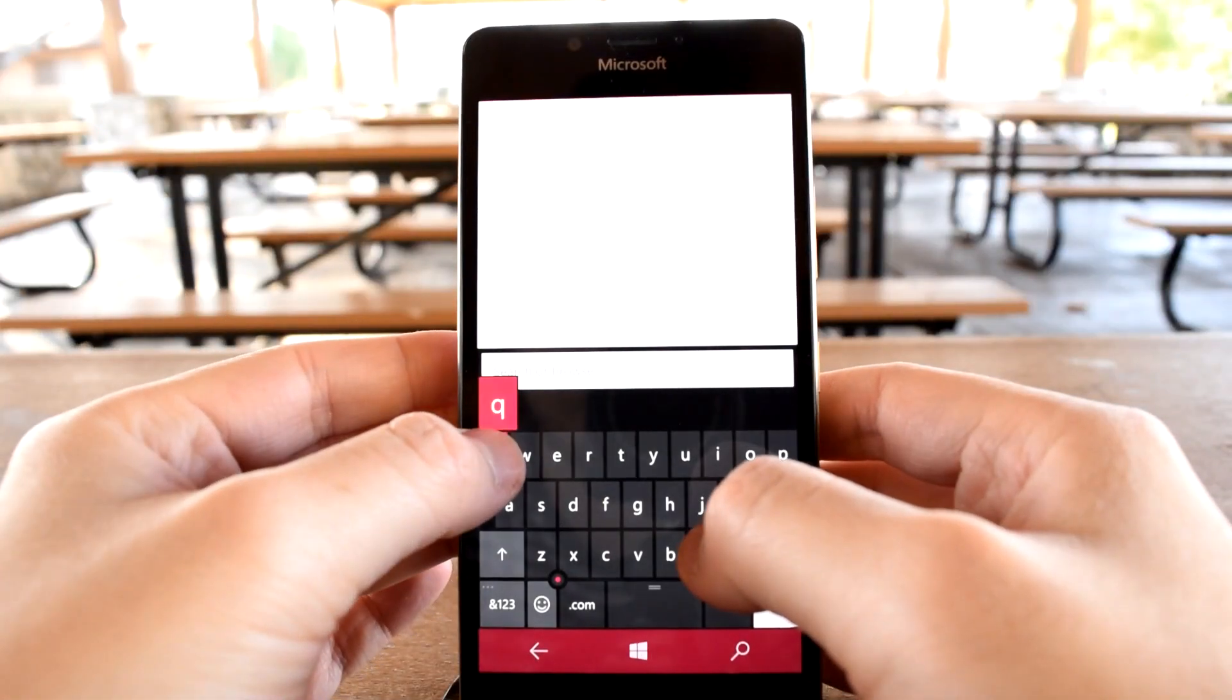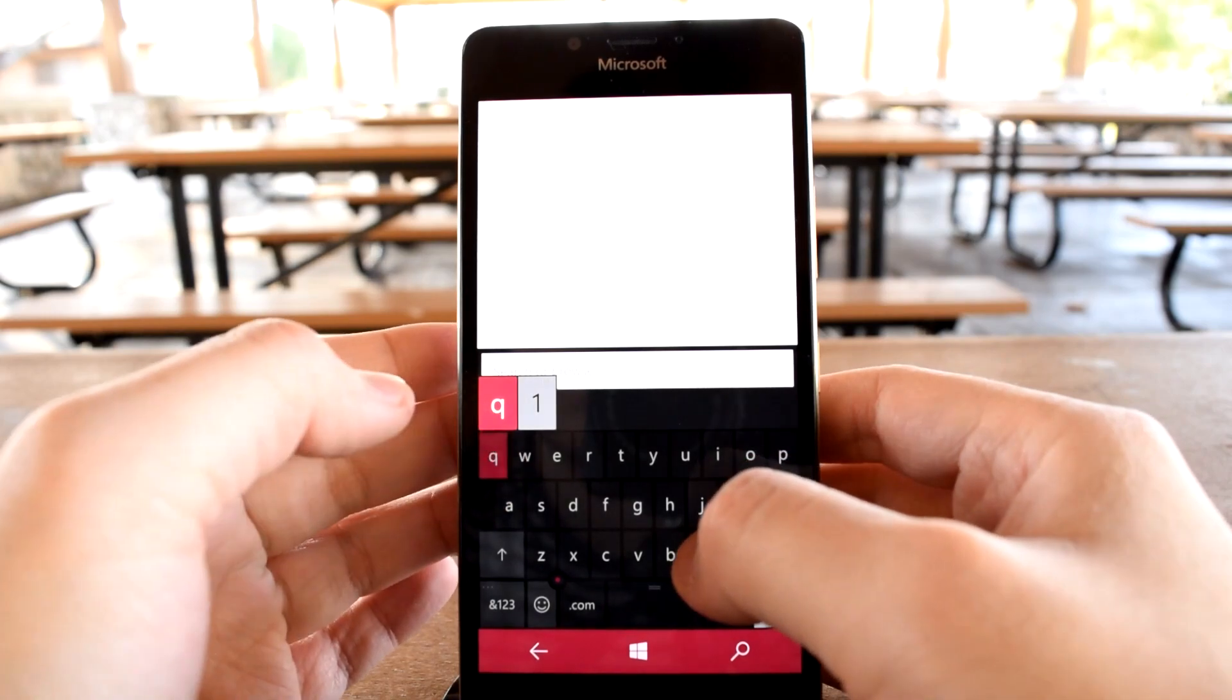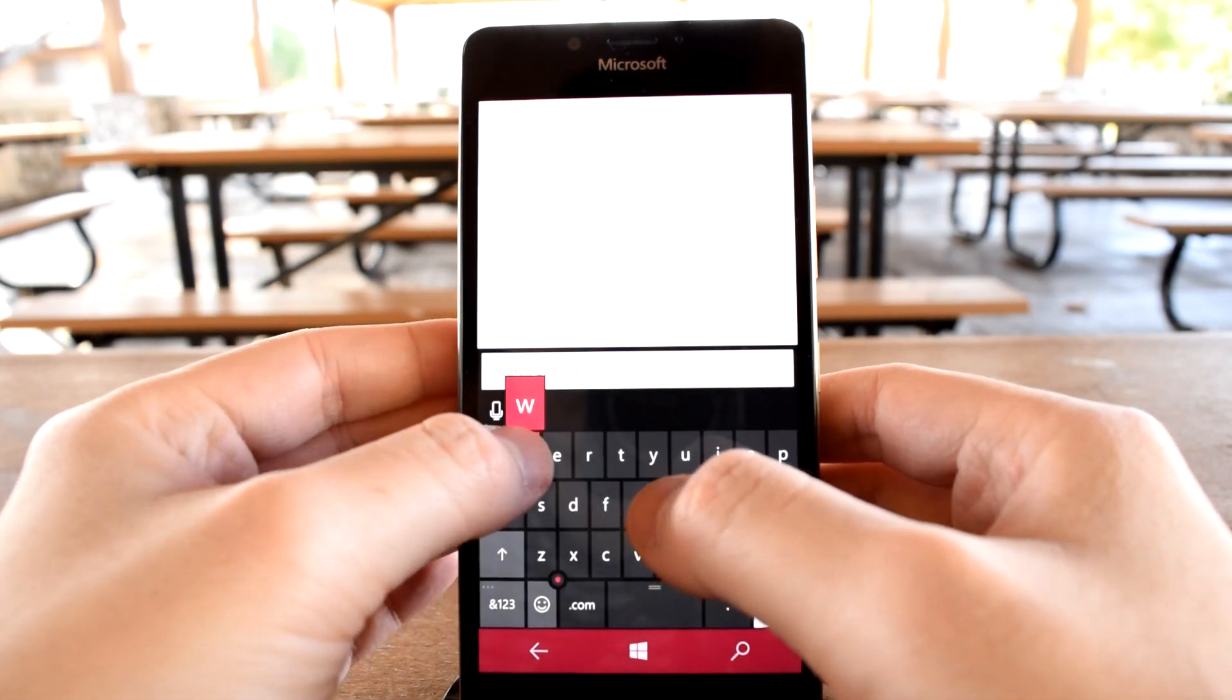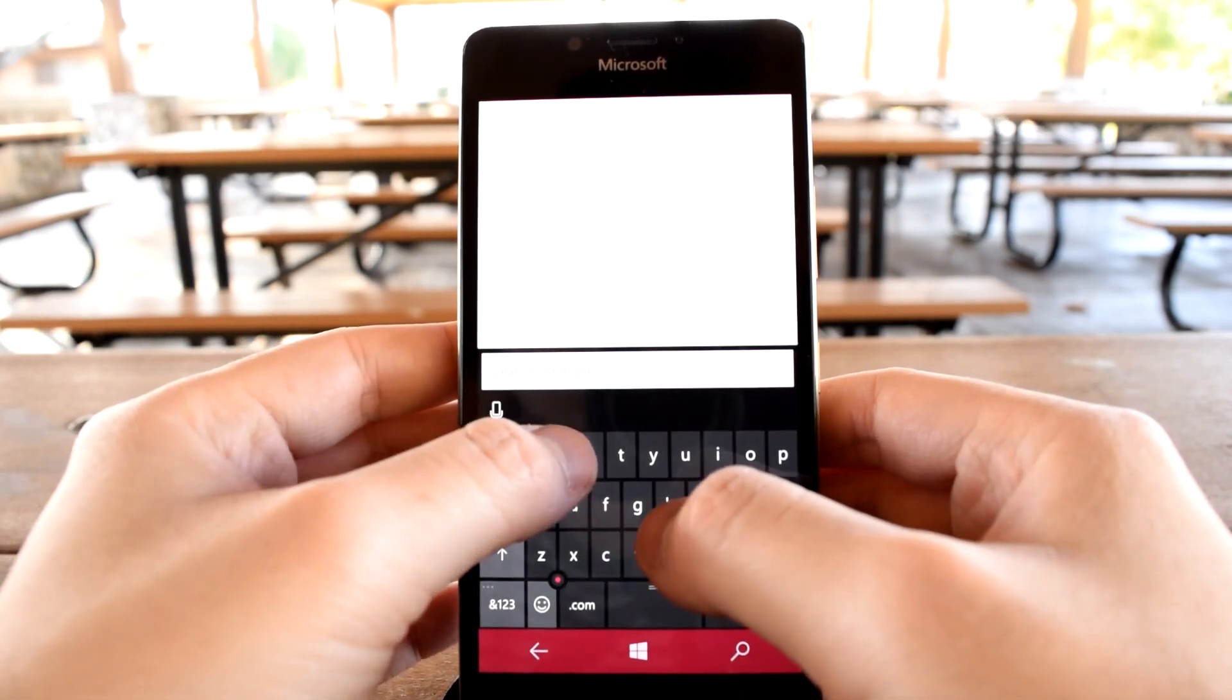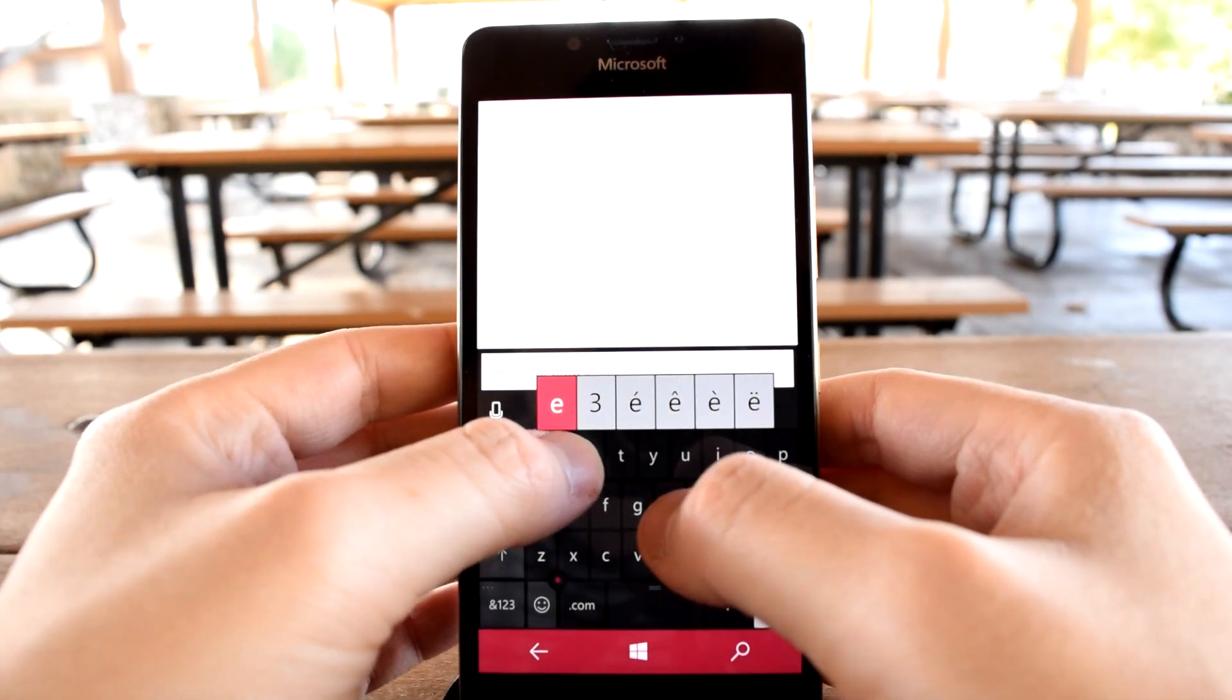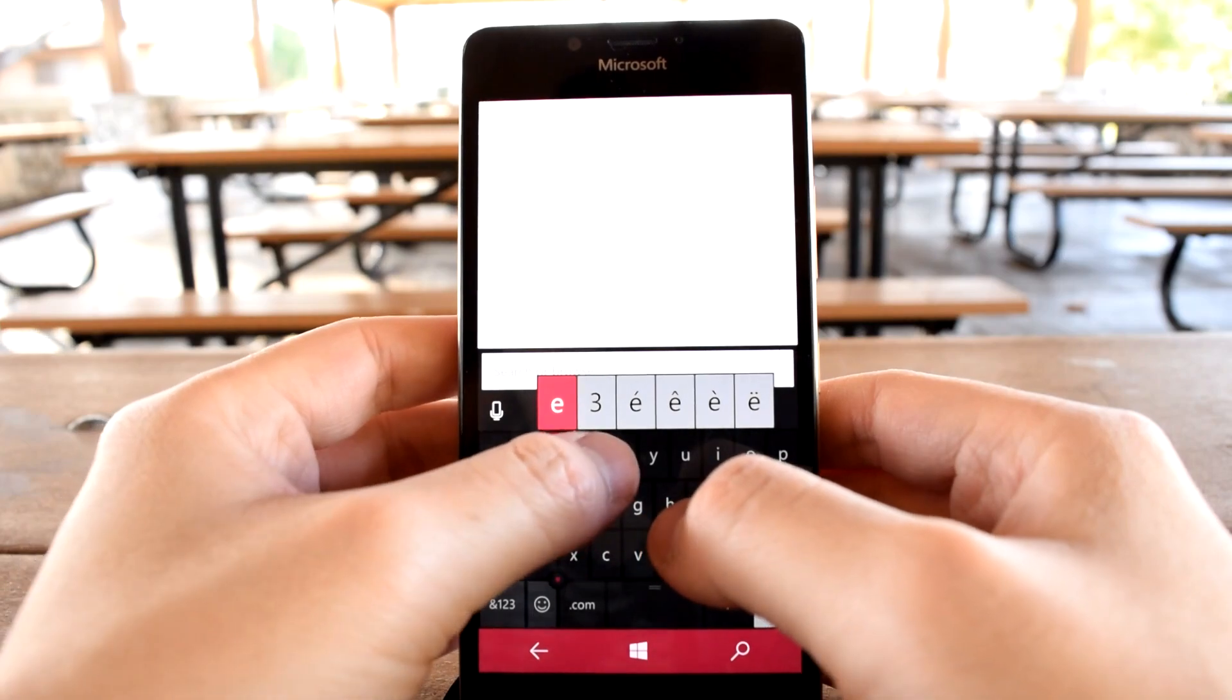The top row of alphabet keys also houses the numbers 0 through 9. It's important to note that keyboards can change depending on context.